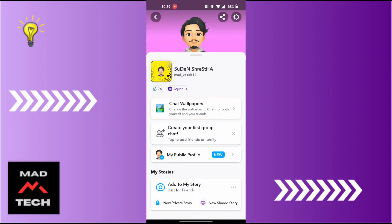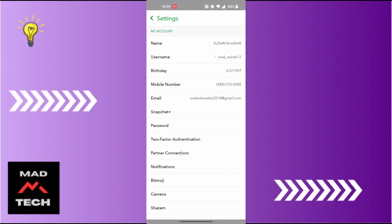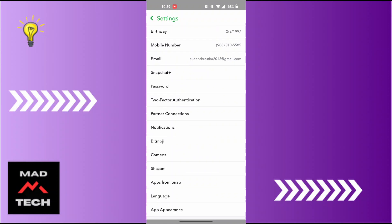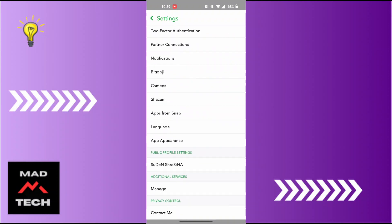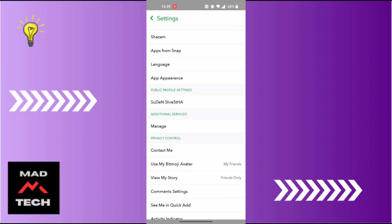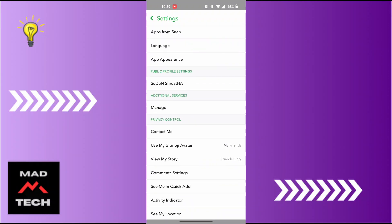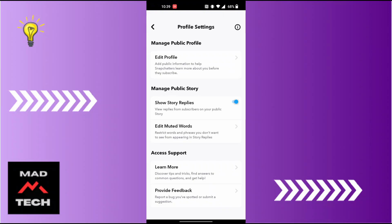At the top right corner of the screen, you can see the settings or gear icon. Tap on it. Scroll down until you can find the public profile settings. Tap on it, and you can see this is your public profile settings.